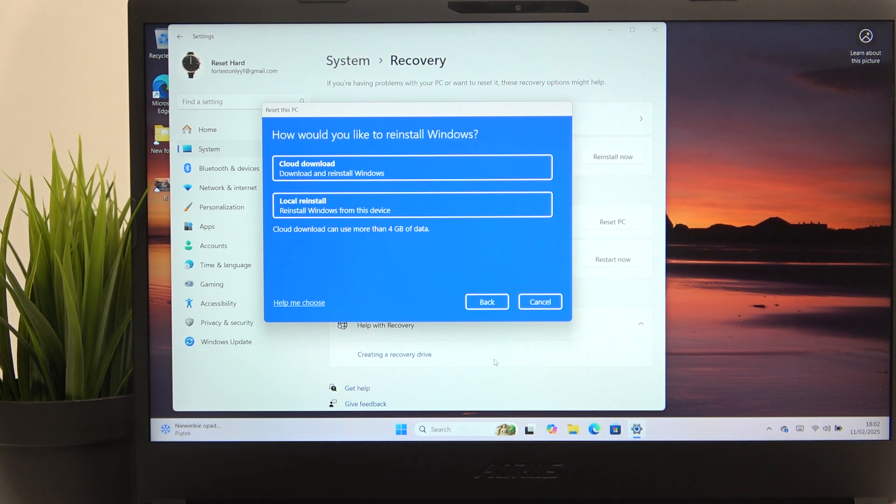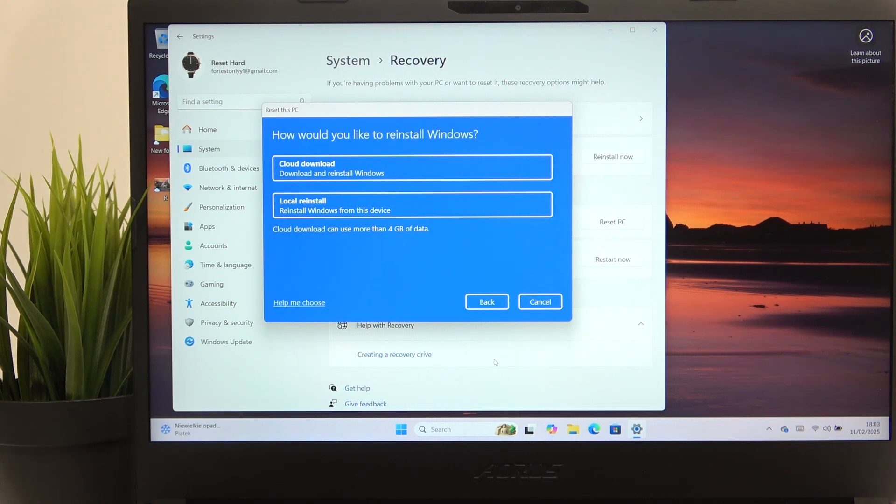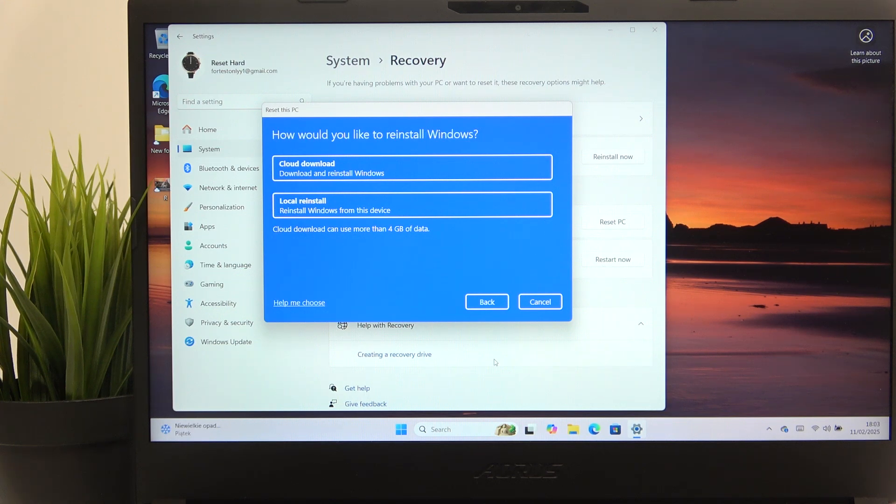But if you keep your files, then your personal files will be kept. Apps will be uninstalled, but on the desktop there will be an HTML file that you can just open in your browser easily and you'll have the list of all apps that were installed.